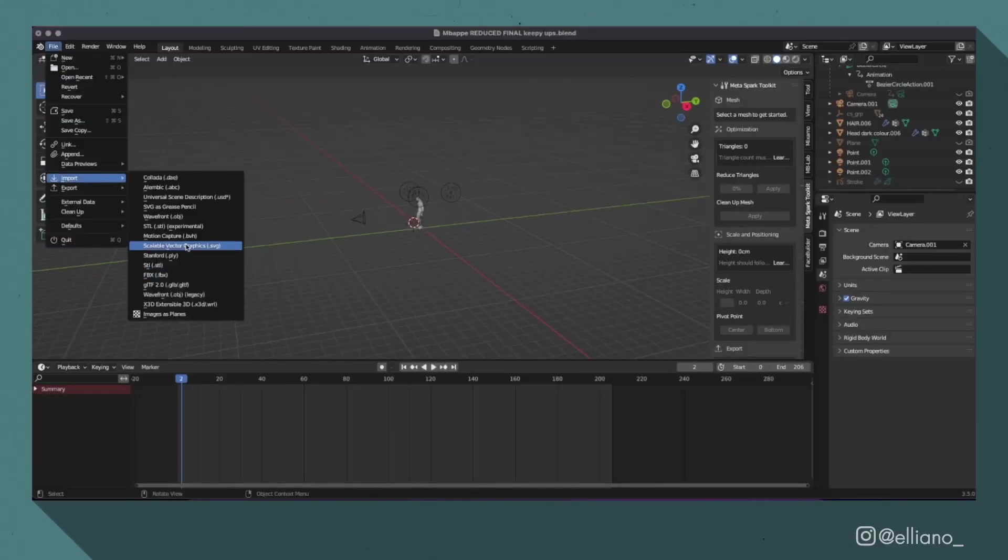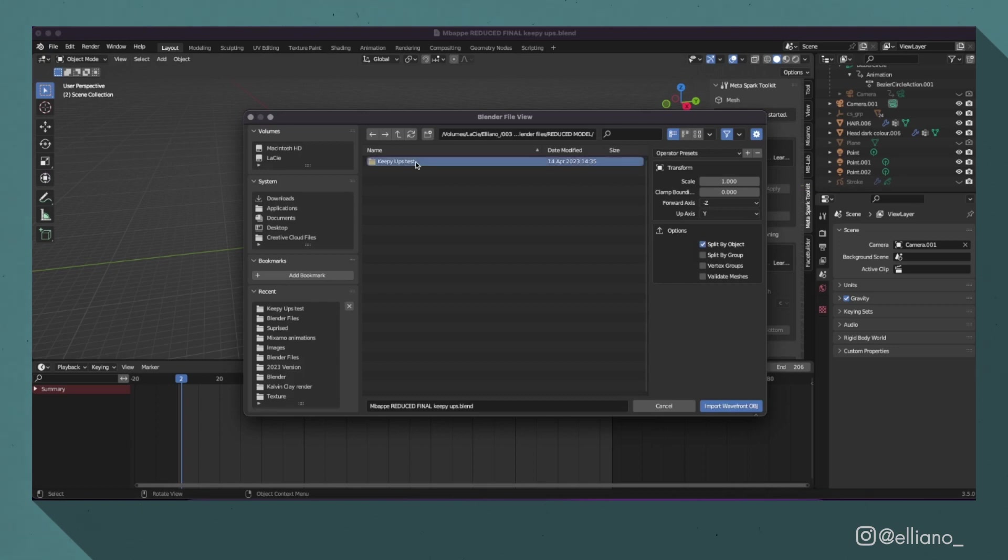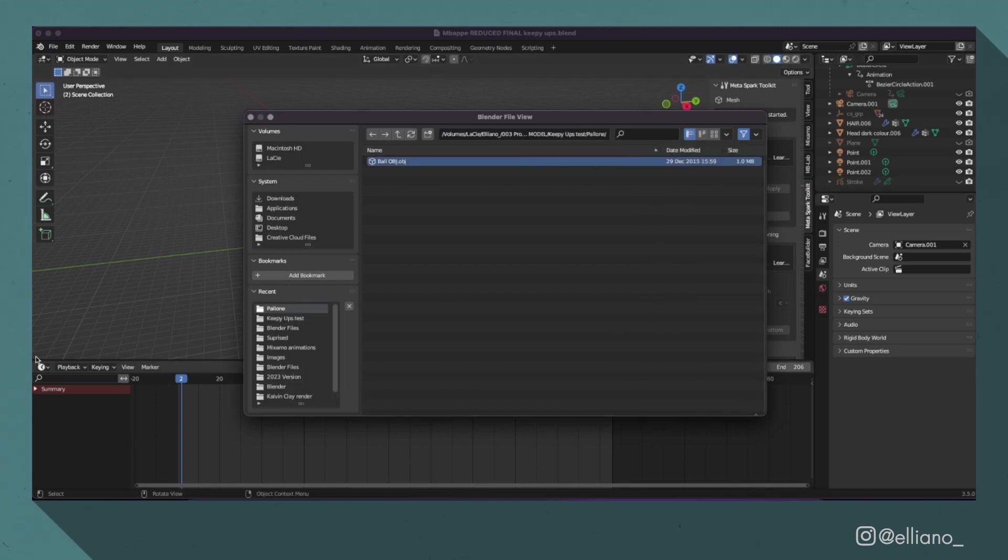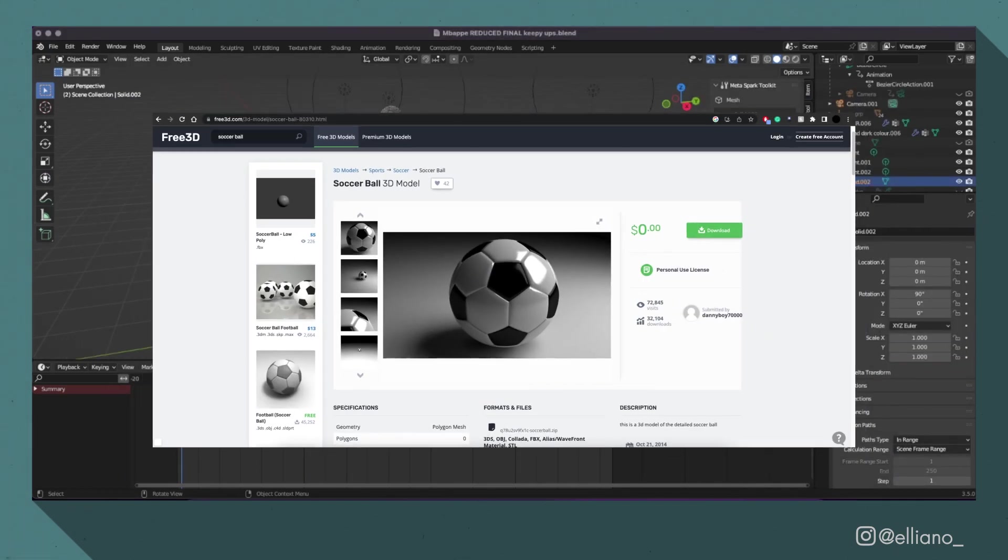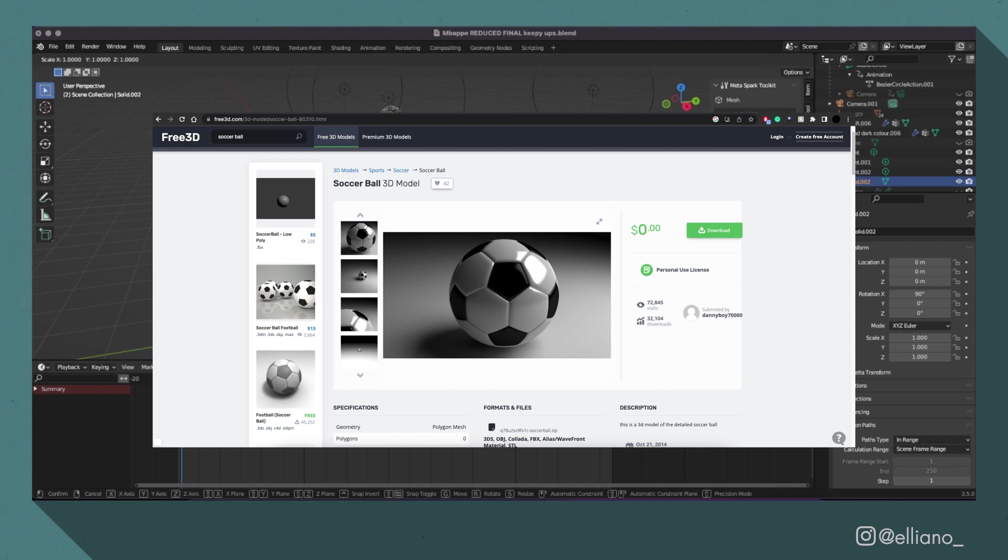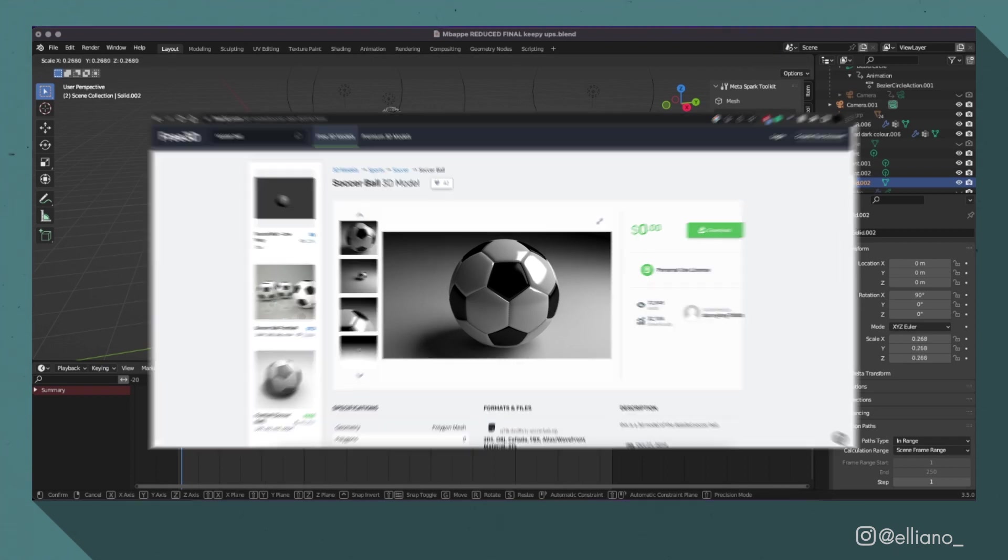So now that I'm happy with the animation, to complete this, I'm going to add in a football. Now to save myself some time, I just used this free model that I found online, where the link will be in the description. Then I resized it and placed it into the starting position.